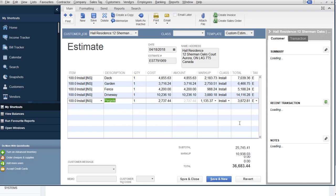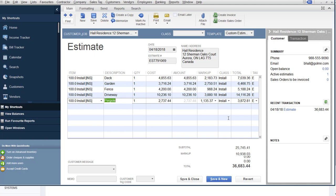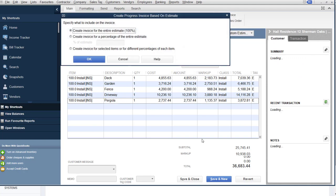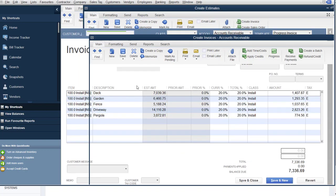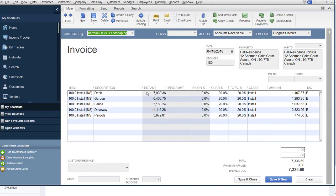That estimate makes invoicing in QuickBooks easy, especially for progress or install based estimates. Because if you're doing installation, and let's say I want a 20% deposit on this job. I can now just go up here and say create invoice. And I can say create an invoice for a percentage of the entire estimate. Or I can break it down by different percentages for each item. In this case, we'll keep it simple. And I'll say okay. And now it's created from that estimate an invoice that says here's the estimated amount. We're asking for 20%. So here's the amount. And it made an invoice for 20% of the job for that customer. So save and close.